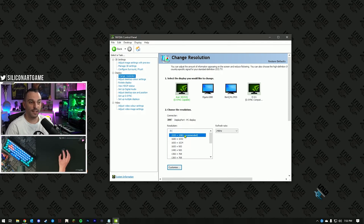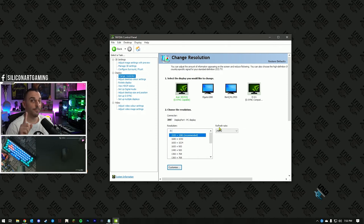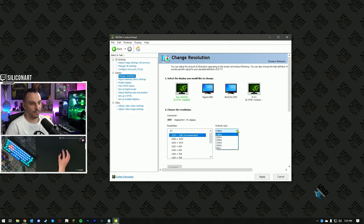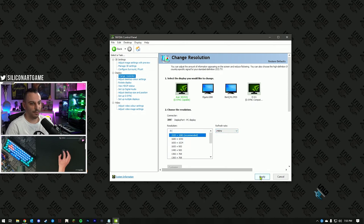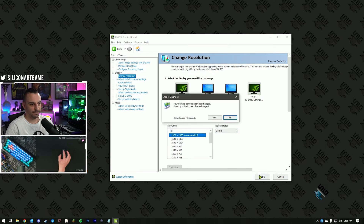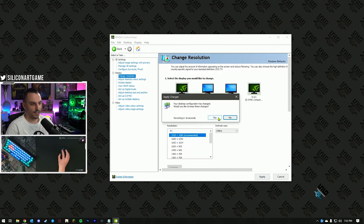For me, I've got 1920 by 1080. Now, on the right-hand side — this is important — hit the drop-down list and find the highest refresh rate that your monitor supports. Select that, hit Apply, and say yes.